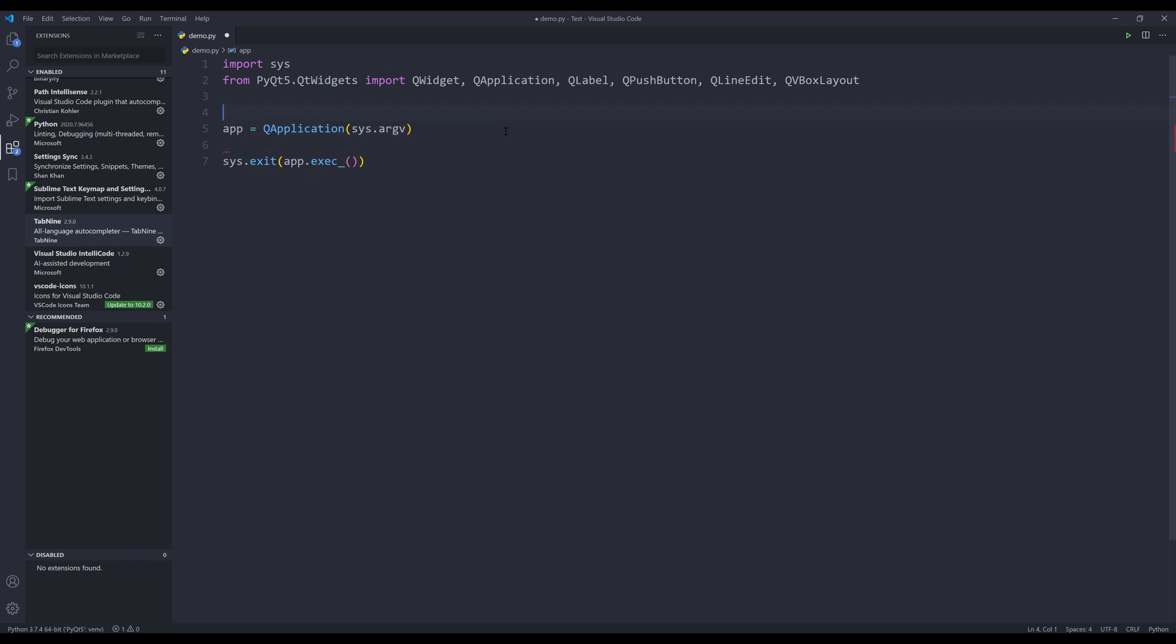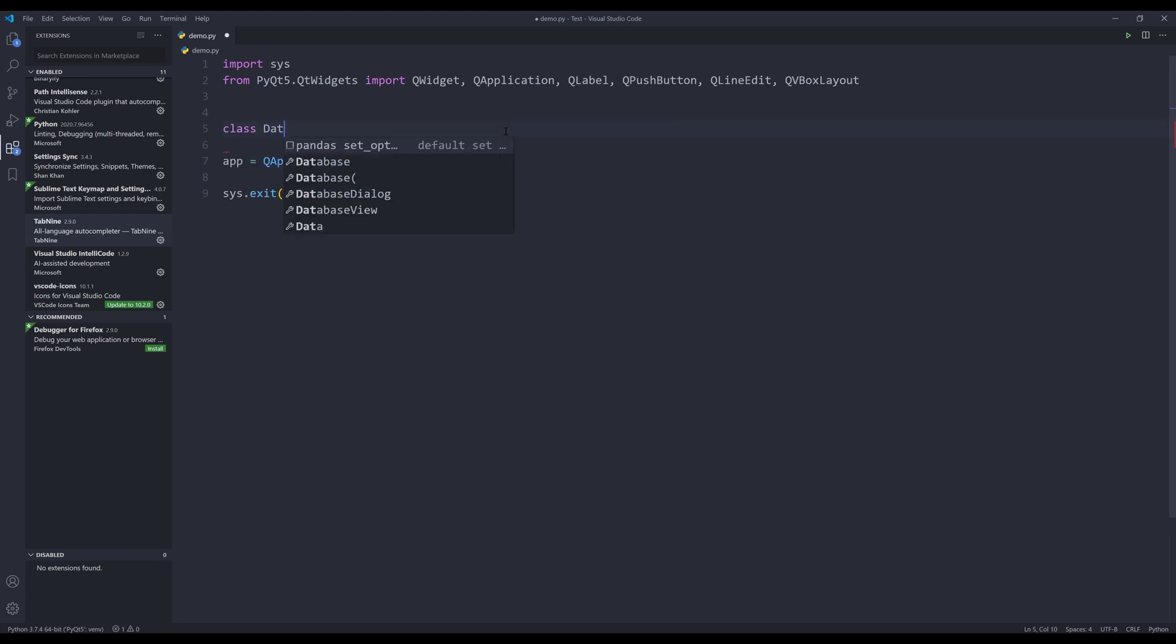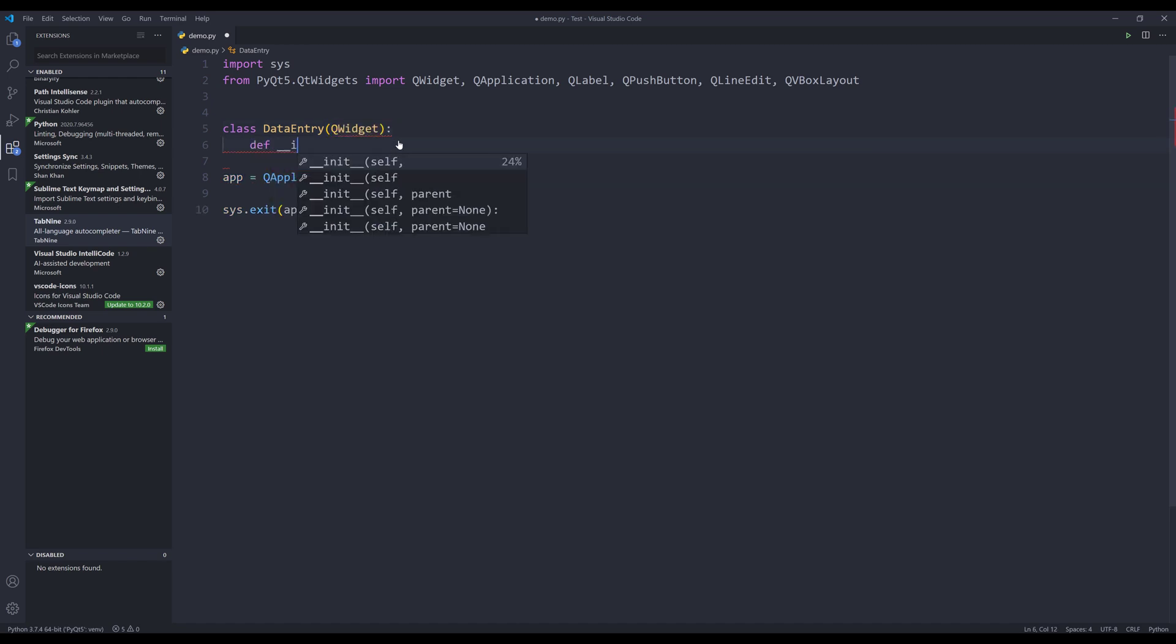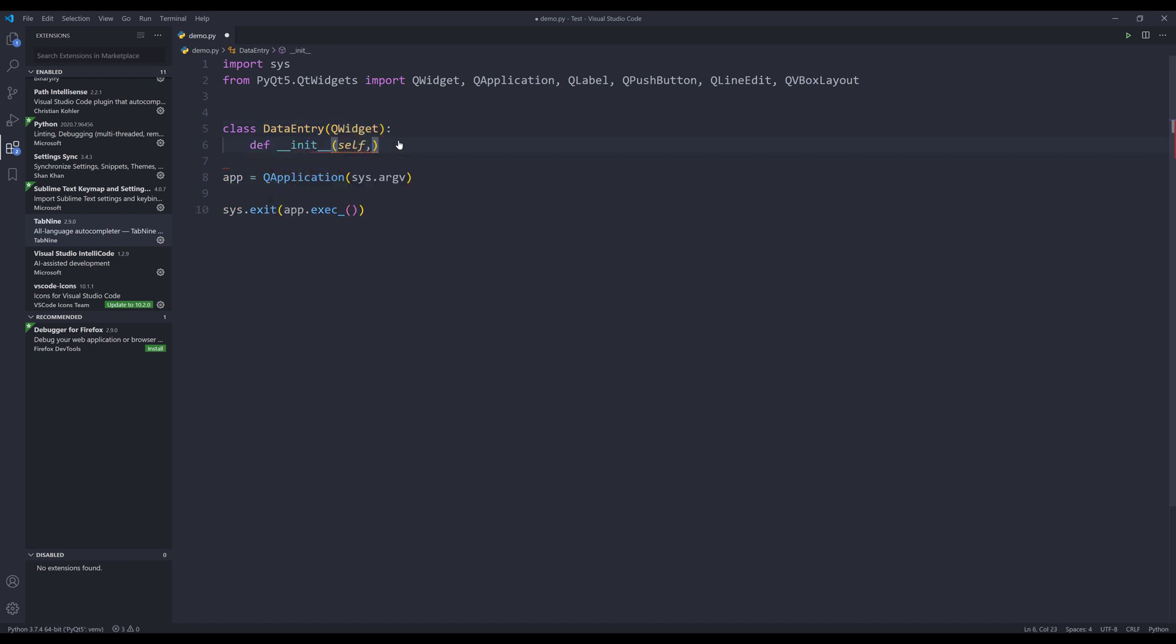and here I need to create my class template. I'm going to name this class, data entry. And it's going to suggest QWadget class is the parent class, and which is correct.